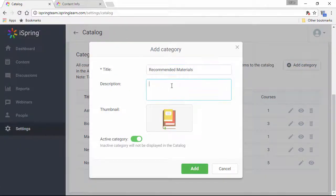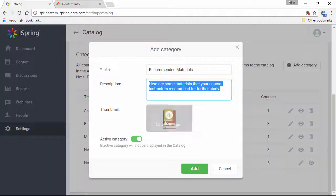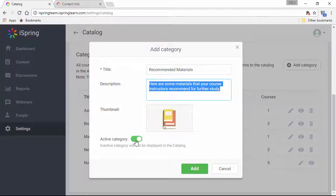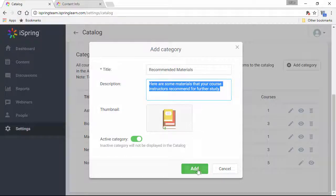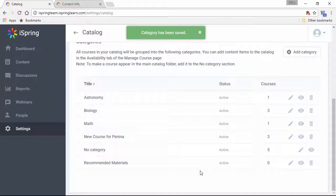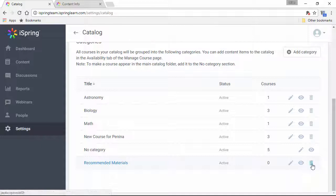Give it a title and description, and if you like, add a thumbnail image by clicking here. Then choose whether to activate the category, and you're done. You can edit this info for any category, preview it, or delete it.